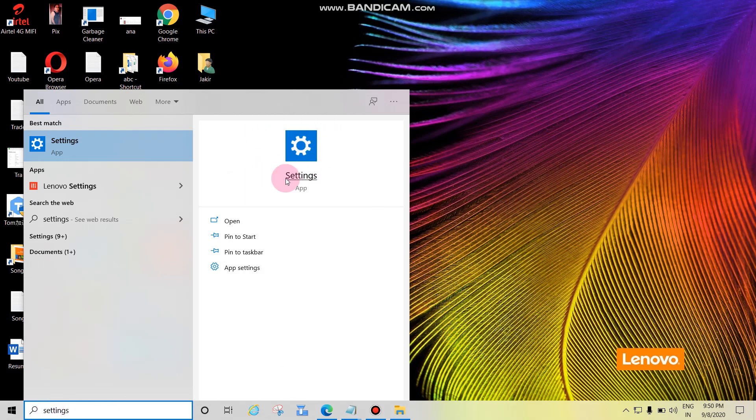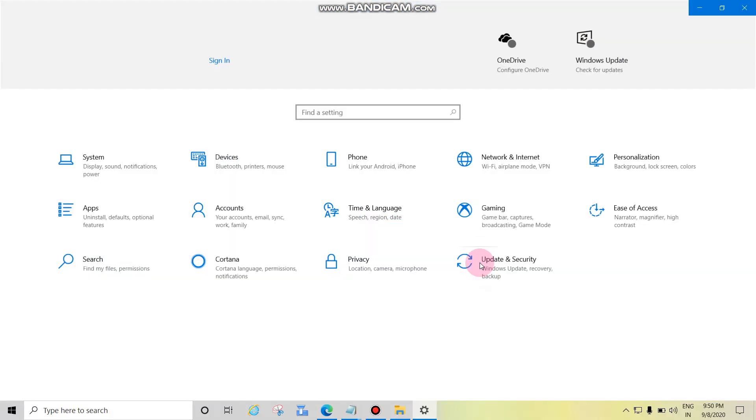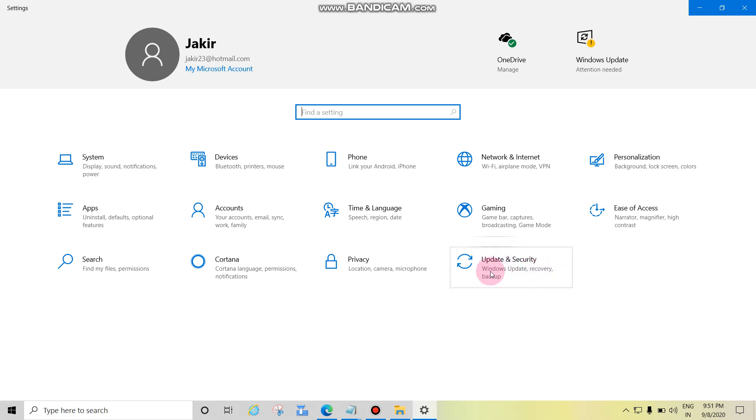Then this is settings app, click here. Then click on Update and Security. See, Windows Update, Recovery, and Backup, click here.